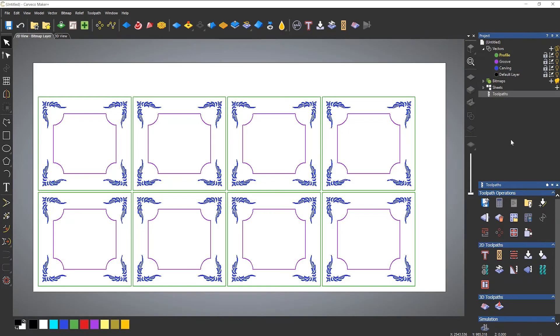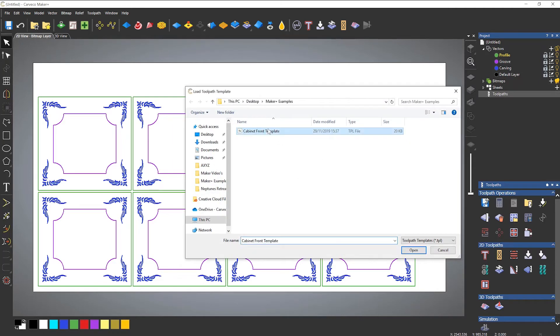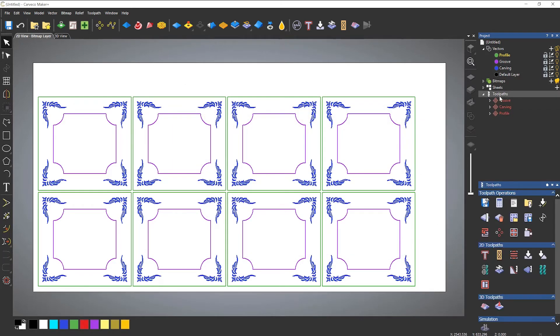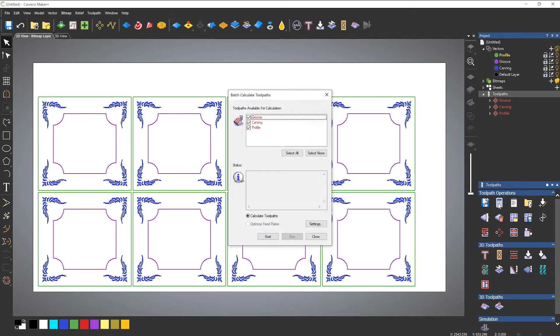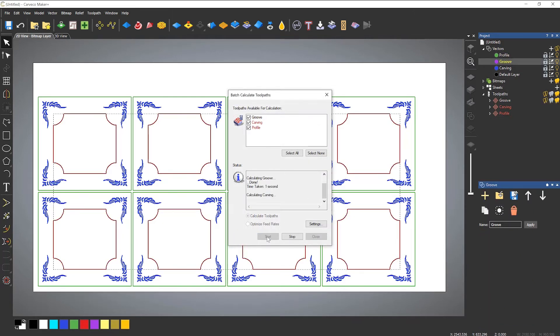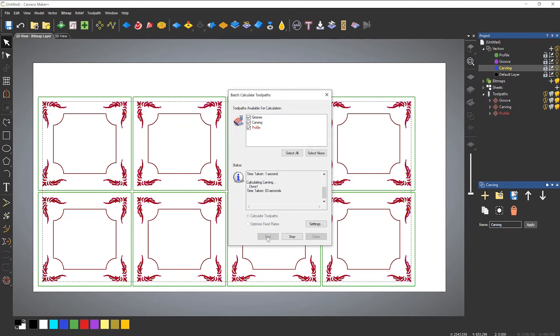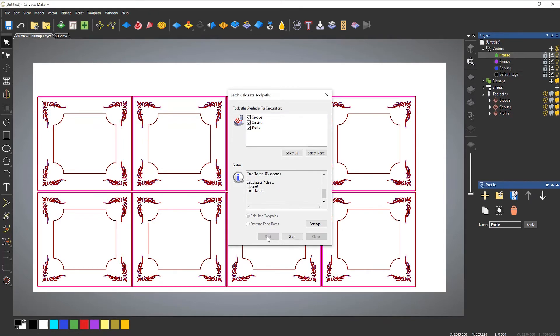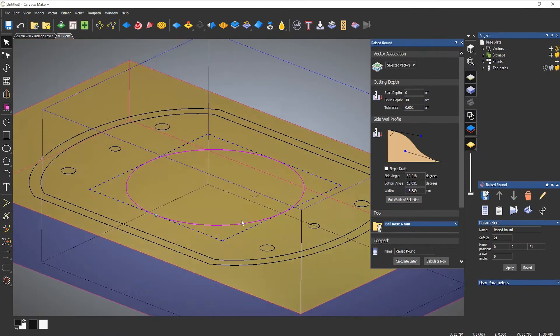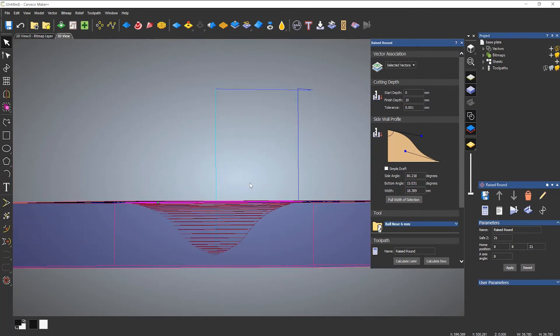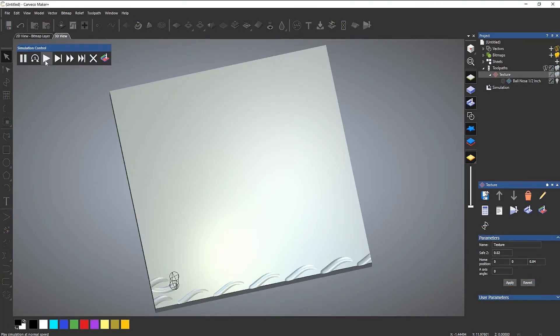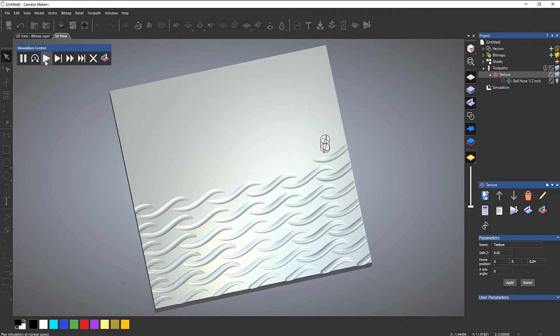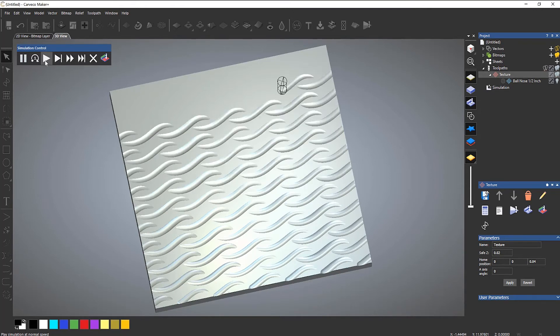The expanded feature set of Maker Plus grants far greater control and customization over your machining process and toolpath generation. From batch calculations and the ability to transform, copy, or merge selected toolpaths, right through to tools such as raised round, texture machining, fluted weaves, and drill bank support, Carveco Maker Plus supports your business output every step of the way.